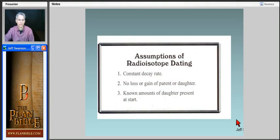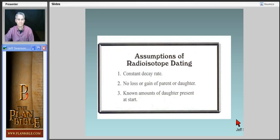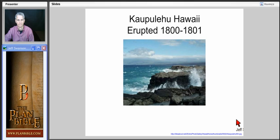Here are the assumptions of radioisotope dating: a constant decay rate, no loss or gain of parent — which would be uranium — or daughter, which would be the lead. Known amounts of the daughter are present at the start; in other words, known amounts of lead inside of a rock.